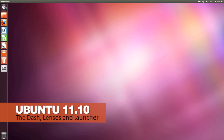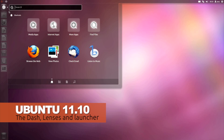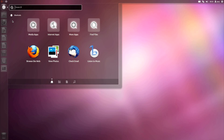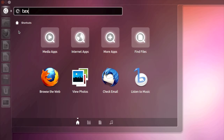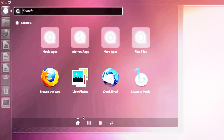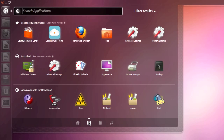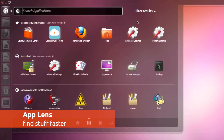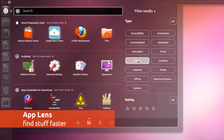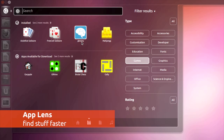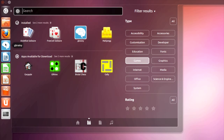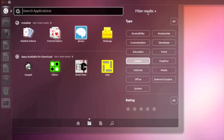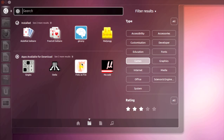Hit the Ubuntu button at the top of the launcher to reveal the dash. From here you can browse through your installed applications by searching, or by using the new filtering options available in Ubuntu 11.10. You can also see applications available to install via the Ubuntu Software Centre at the bottom of the dash. Use the star ratings to filter these.